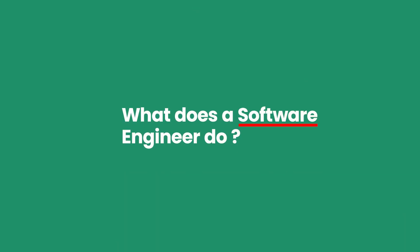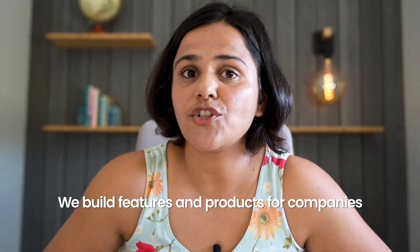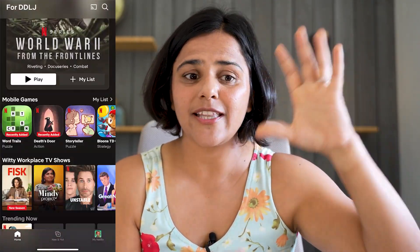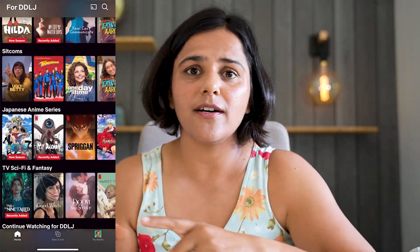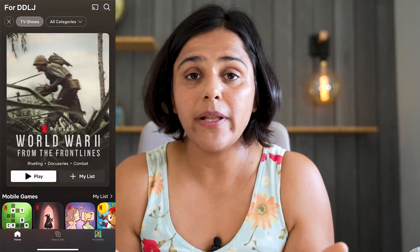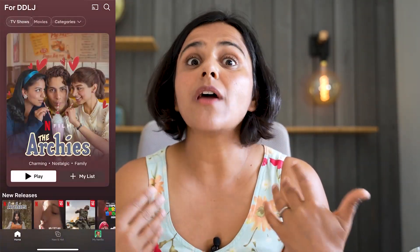What does a software engineer do? I've been one so I can explain that in detail, but here are the basics: we build features and products for companies. Sometimes software engineering is done for client-facing products. For example, when I was working at Netflix I was working on their iOS app and I would build features directly on the home page of Netflix — there was a big screen called the billboard and I worked actively on that.